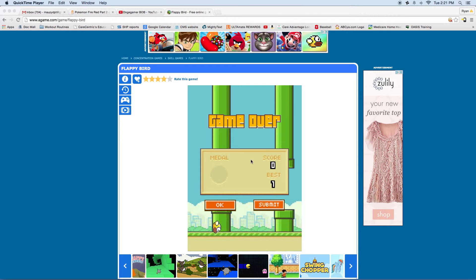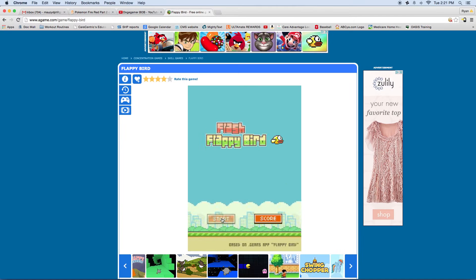And today is my first gameplay video, so I'm playing Flappy Bird and this is a really hard game on the computer. So let me try this, let's hit...